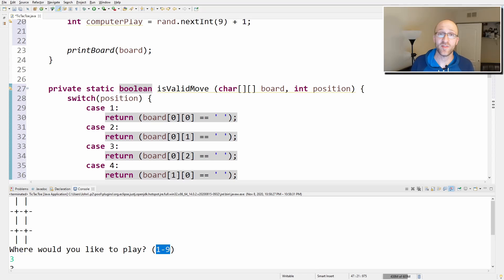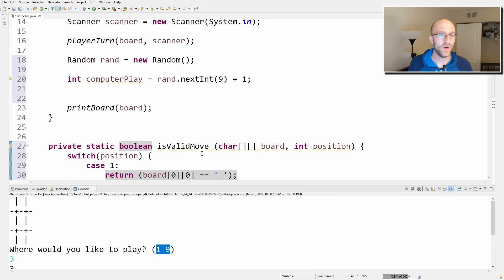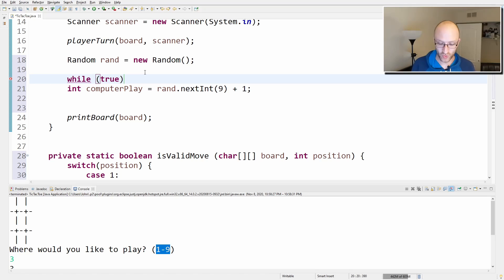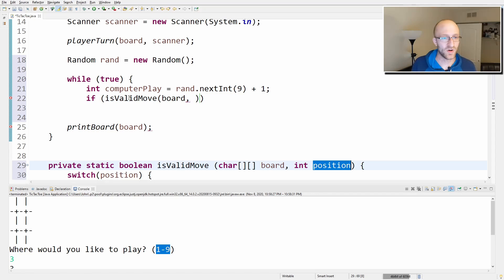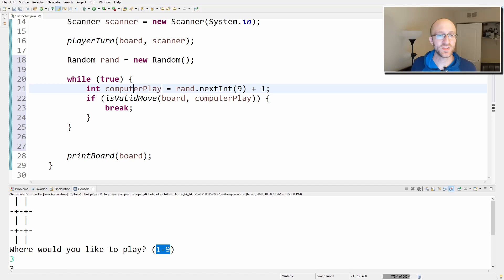Now we need to use this in the computer turn. If the computer picks a spot that's already taken, it needs to try again. The easiest way is a while-true loop. If isValidMove(board, computerPlay) is true, we break out of the loop. So when we exit the loop, we know computerPlay is a valid move.